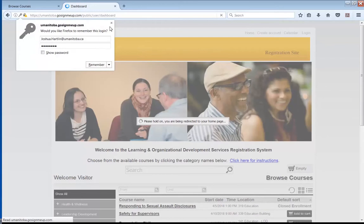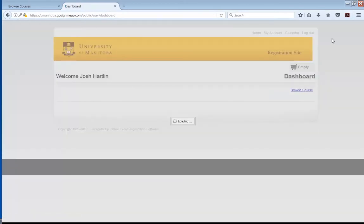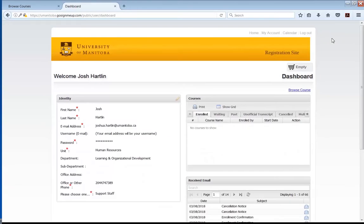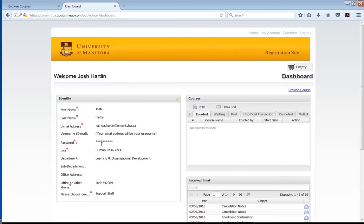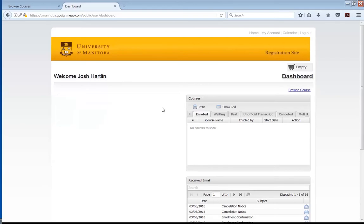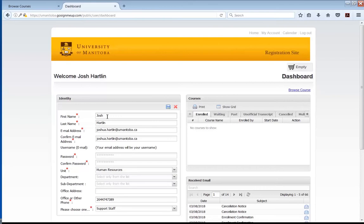You'll now be brought to the profile page in the registration system. On the left-hand menu, it will have your identity — things like your name, email address, unit, and office number. These are things that might change, along with your password. If you need to change any of this information, click the little pencil icon and all the fields become editable. For example, if you wanted to go by Joshua instead of Josh, you can change it here and click Save, and that information is now saved.